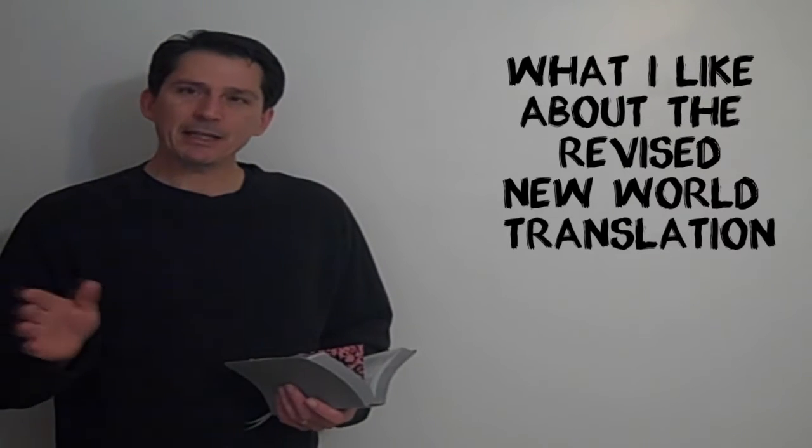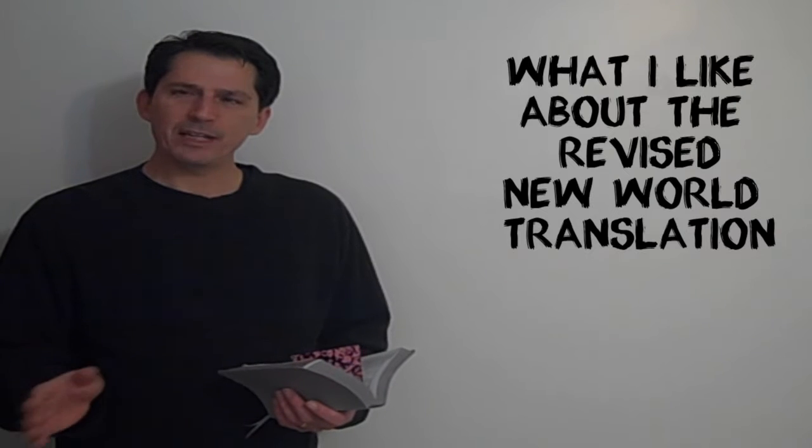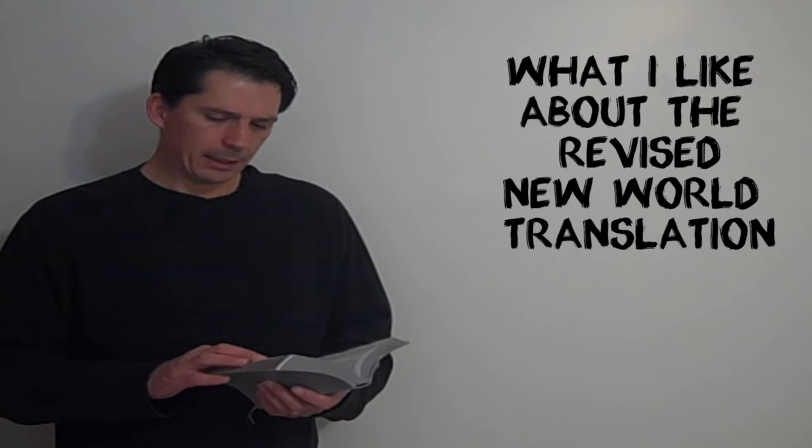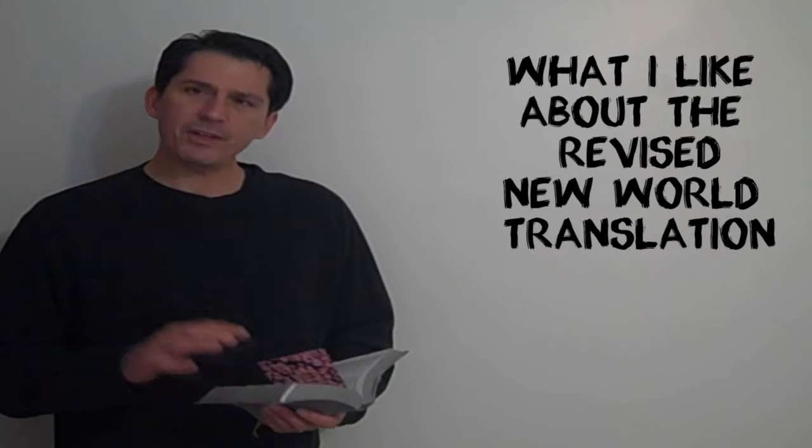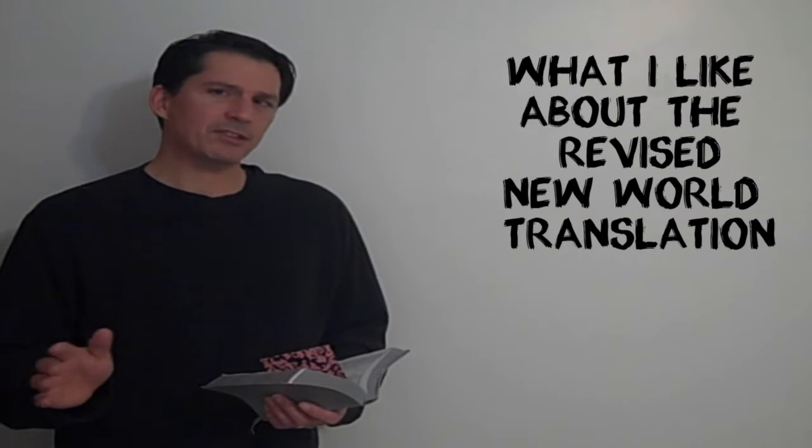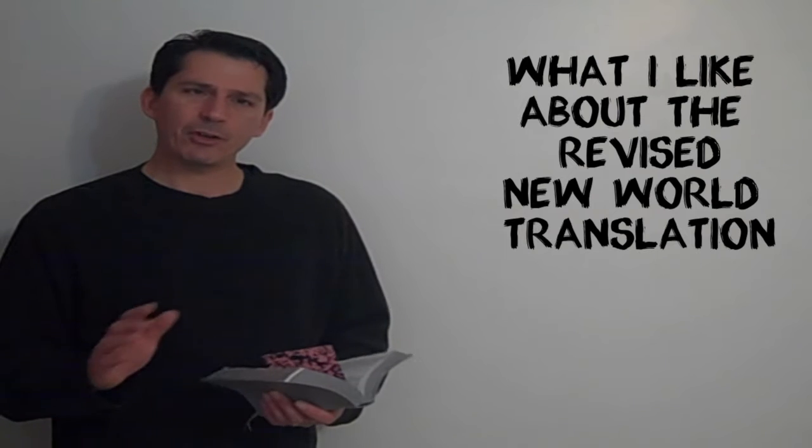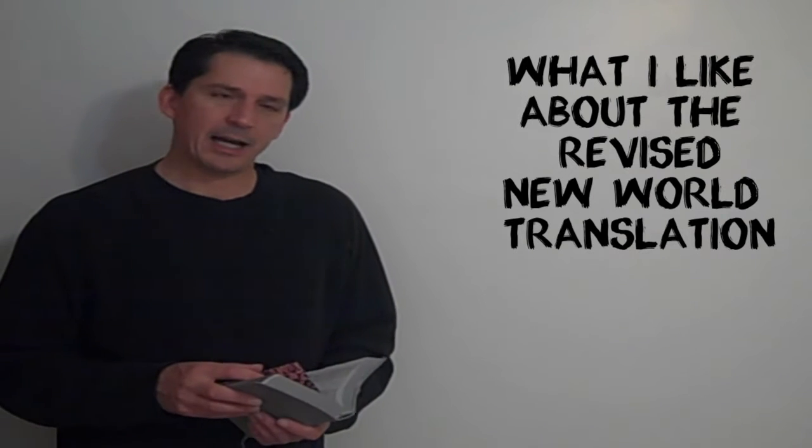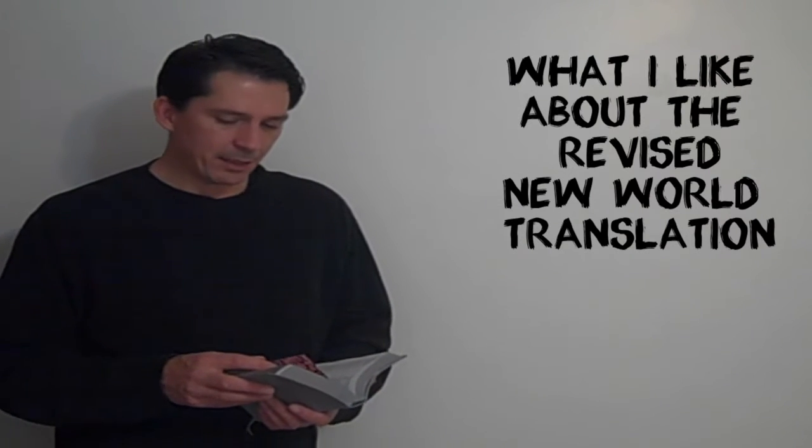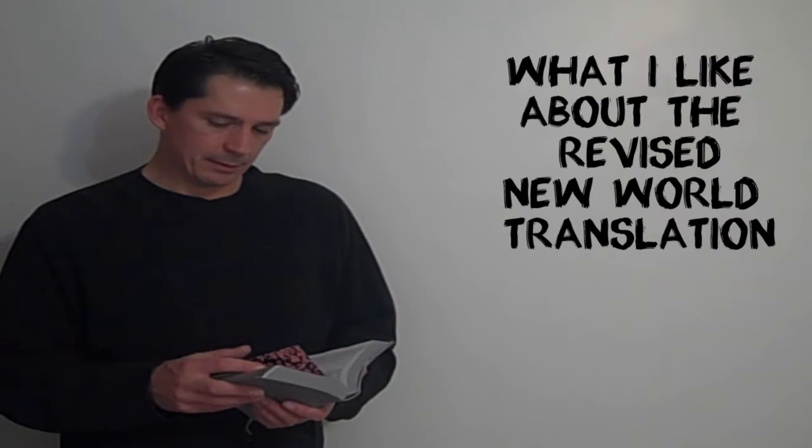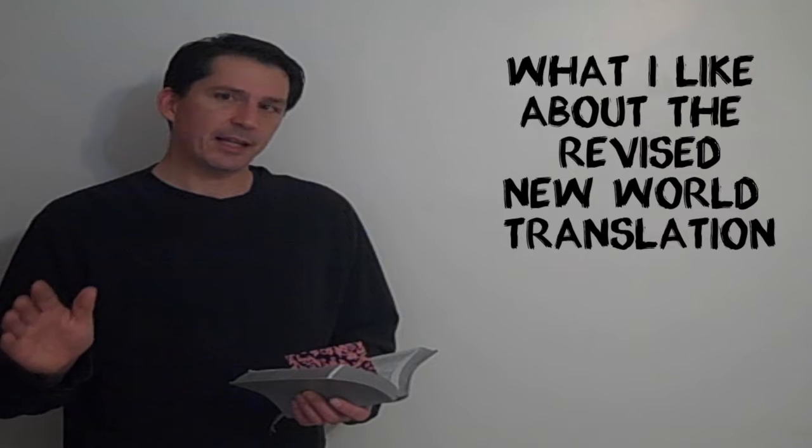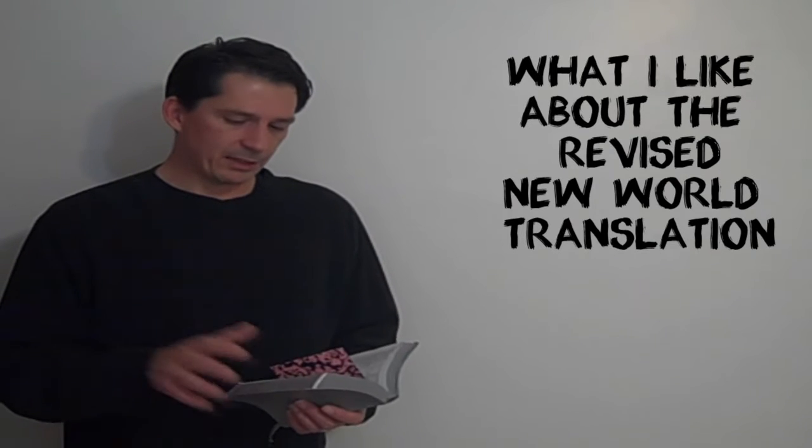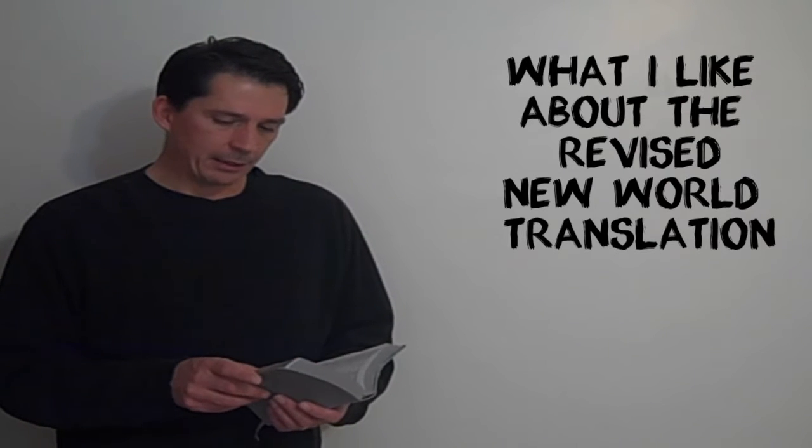And I'm going to be making a couple of videos about this Bible, and in this video, I'm not going to be criticizing it. I'm actually going to be talking about a couple of things that I like about it. Not to say that it's a good translation, but just a couple of things that I like about it.